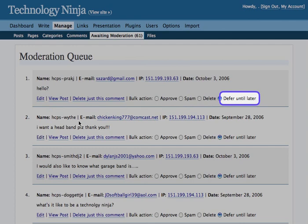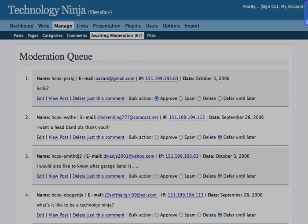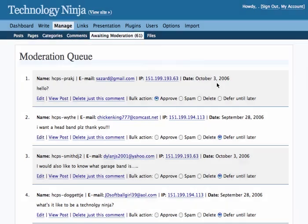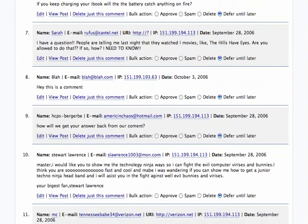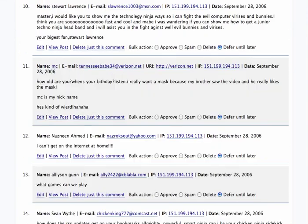So to approve a comment, you just click on Approve. You'll notice that the Approve button is highlighted, and you can go through and tick all of these comments based on your decision, whether it's correct or appropriate or not.